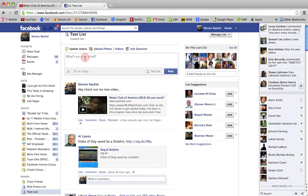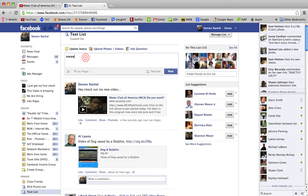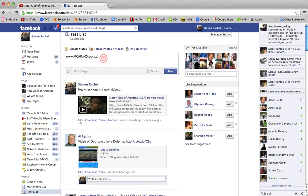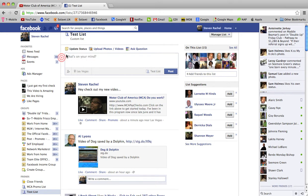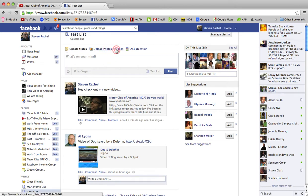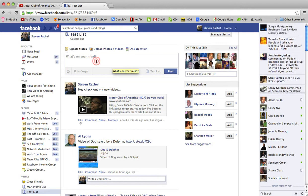I can definitely put web links in the status field as well. So if I type in my website — MCAPaychecks.com — it will show information from that link. You can pretty much do anything in the status update field: update anything you want to say, share links, video links, or even upload photos and videos. It's really important that you take advantage of posting information to your friends.